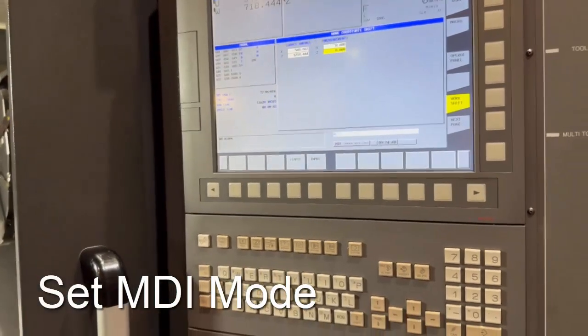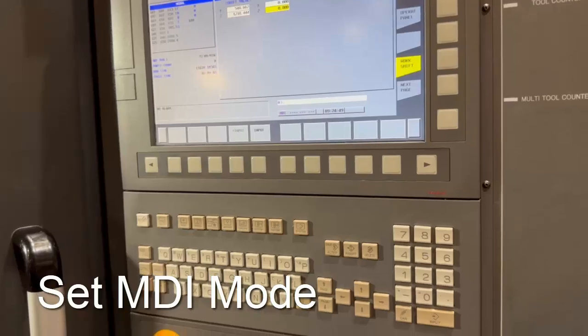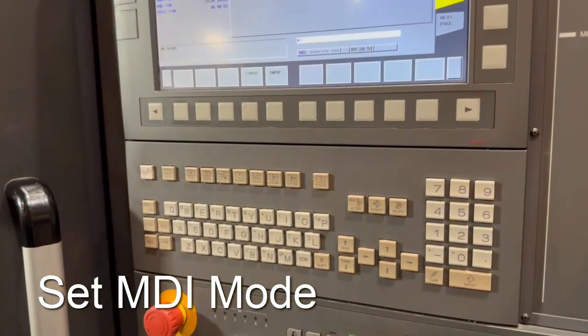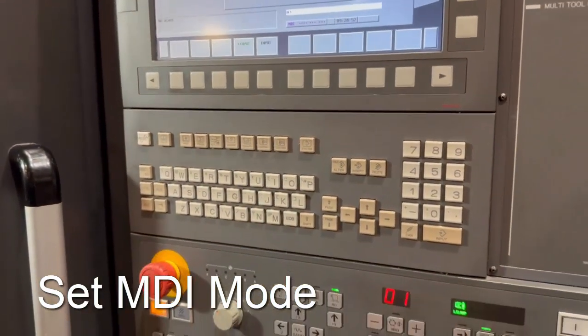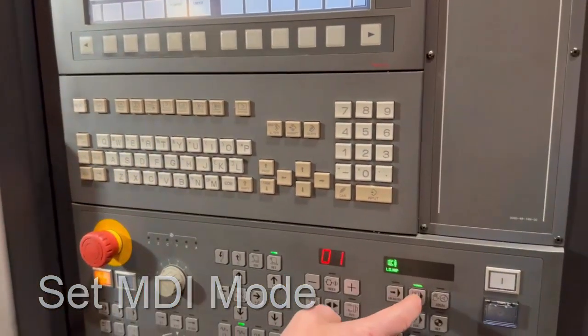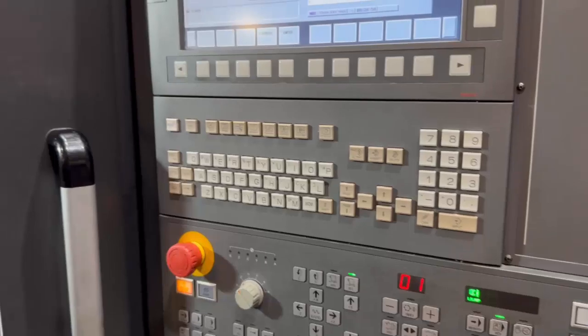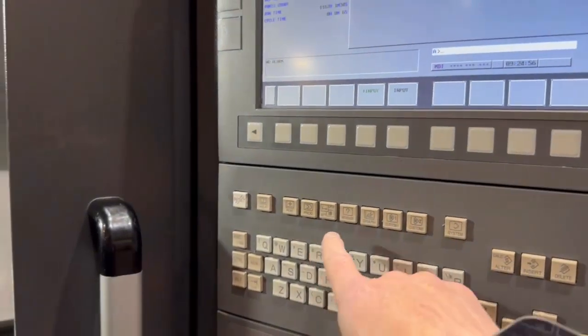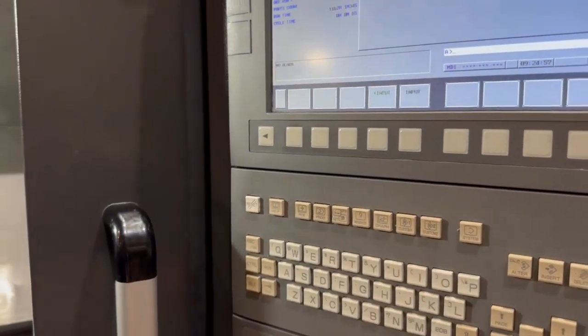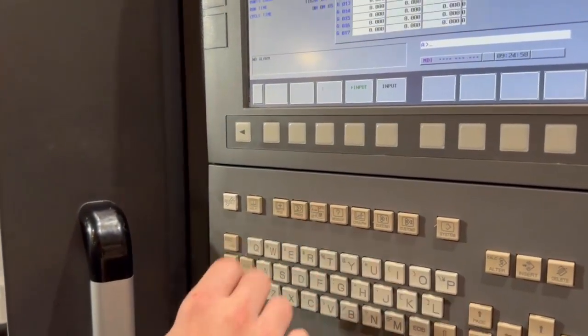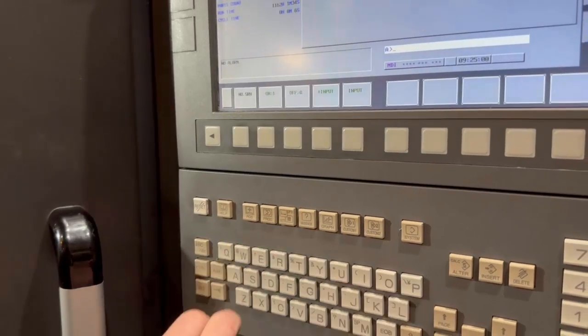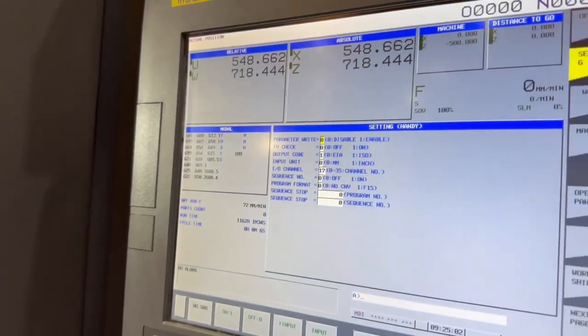Whenever you change your parameter you've got to be in MDI, so switch to MDI. Press your MDI, and then press the offset setting button until you see that setting screen there.